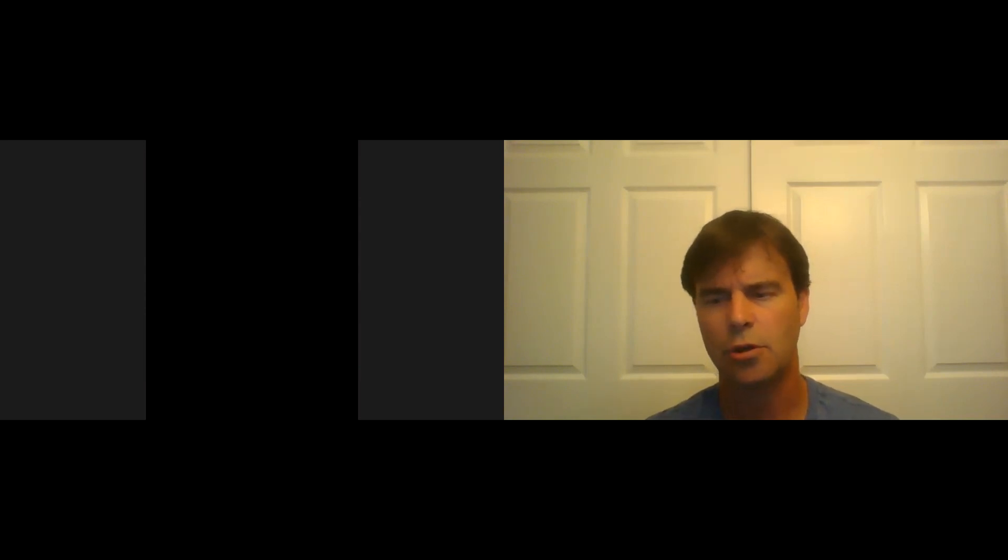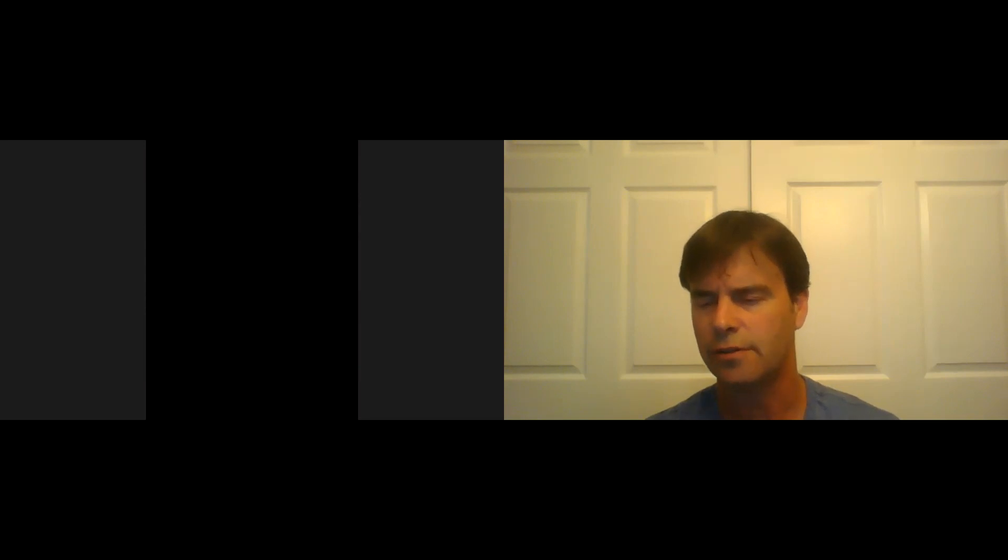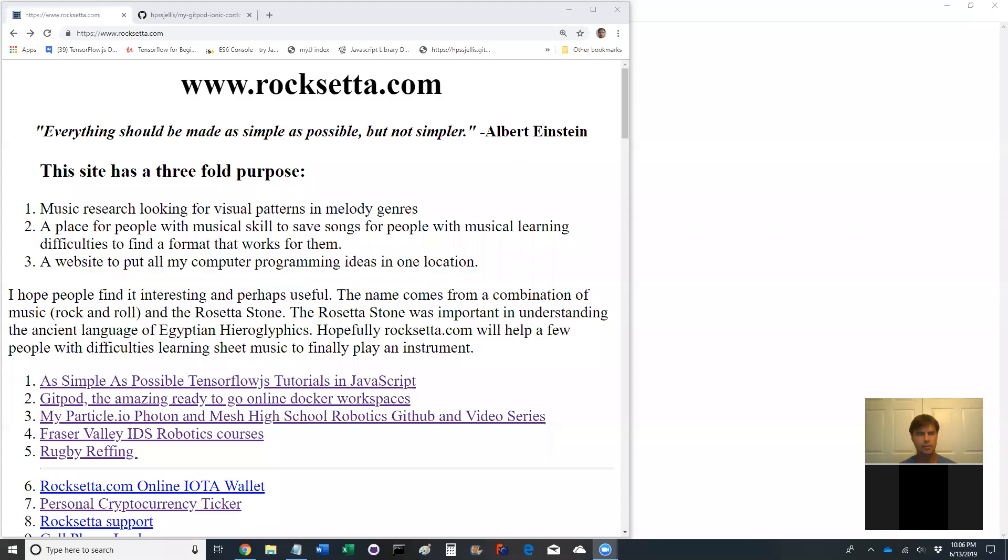Jeremy Ellis here, maker of Roxetta.com. I'm gonna make a video about Capacitor. Capacitor is kind of the next version of the Adobe Apache Cordova or Adobe PhoneGap. Ionic seems to be supporting it so let's go to a screen share and here we go.